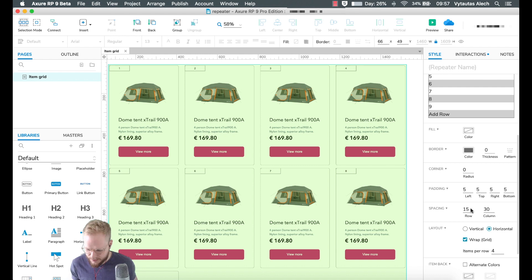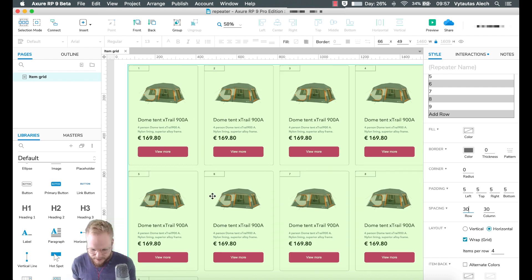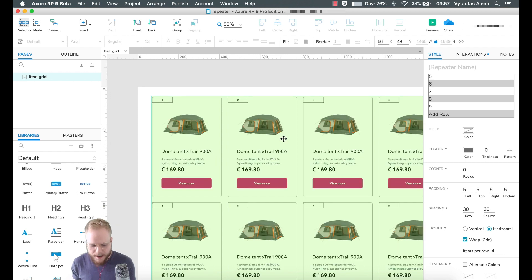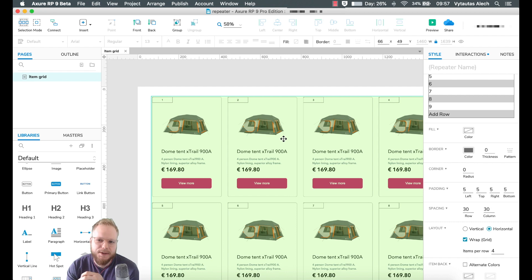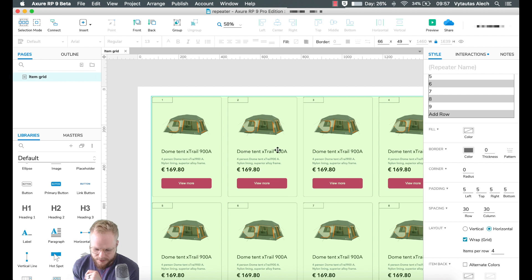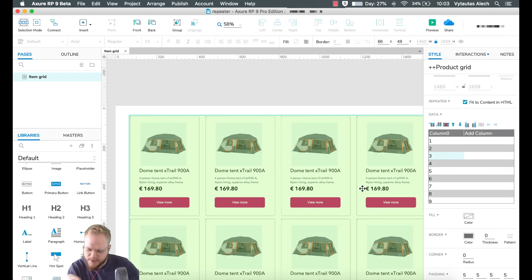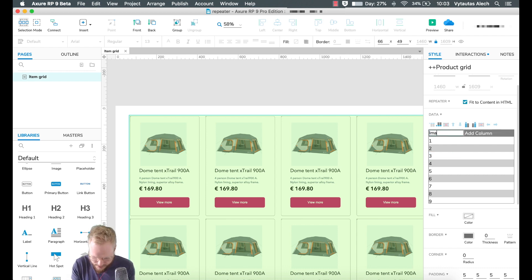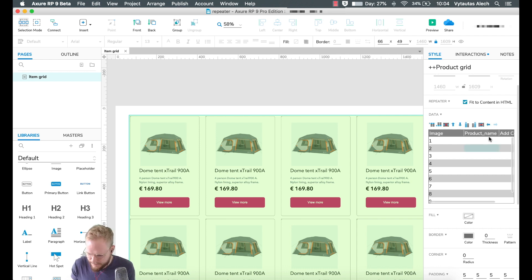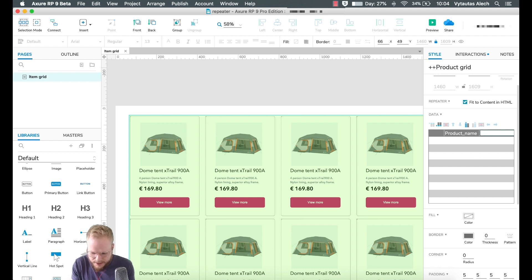That's how we use Repeaters to replicate items. But you might ask: what happens if you want to restyle certain items or add different images or names to randomize things? You'll need to define exactly what the columns mean. For example, this could be the 'image' column, this could be 'product name', and this could be 'subtitle'.